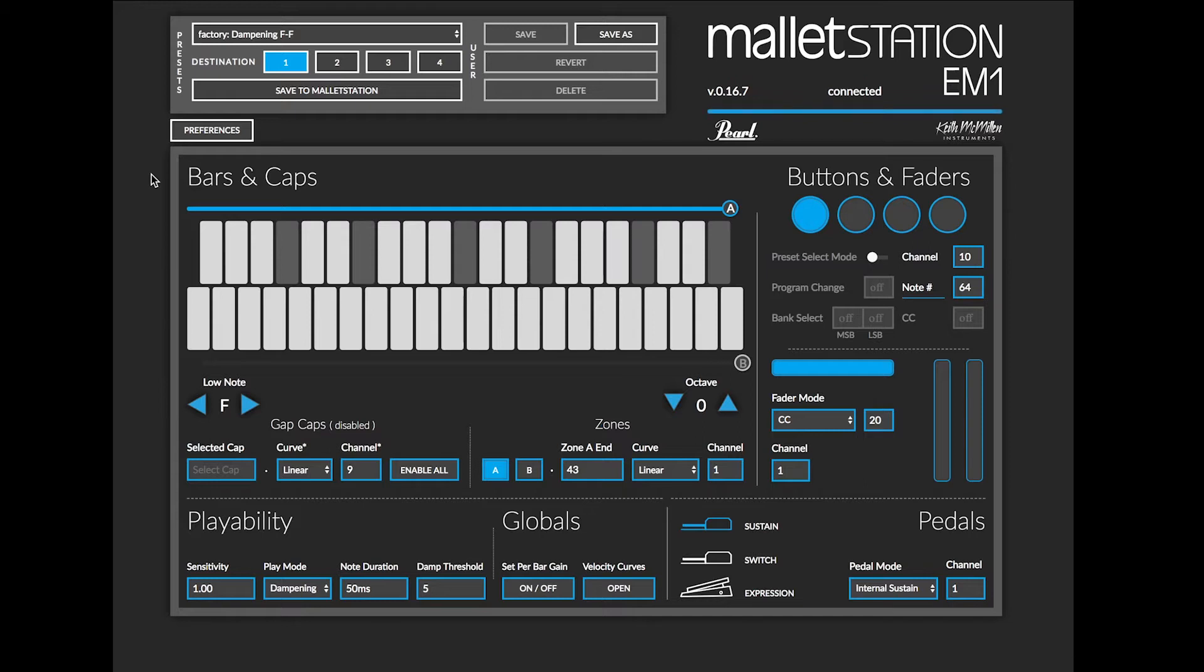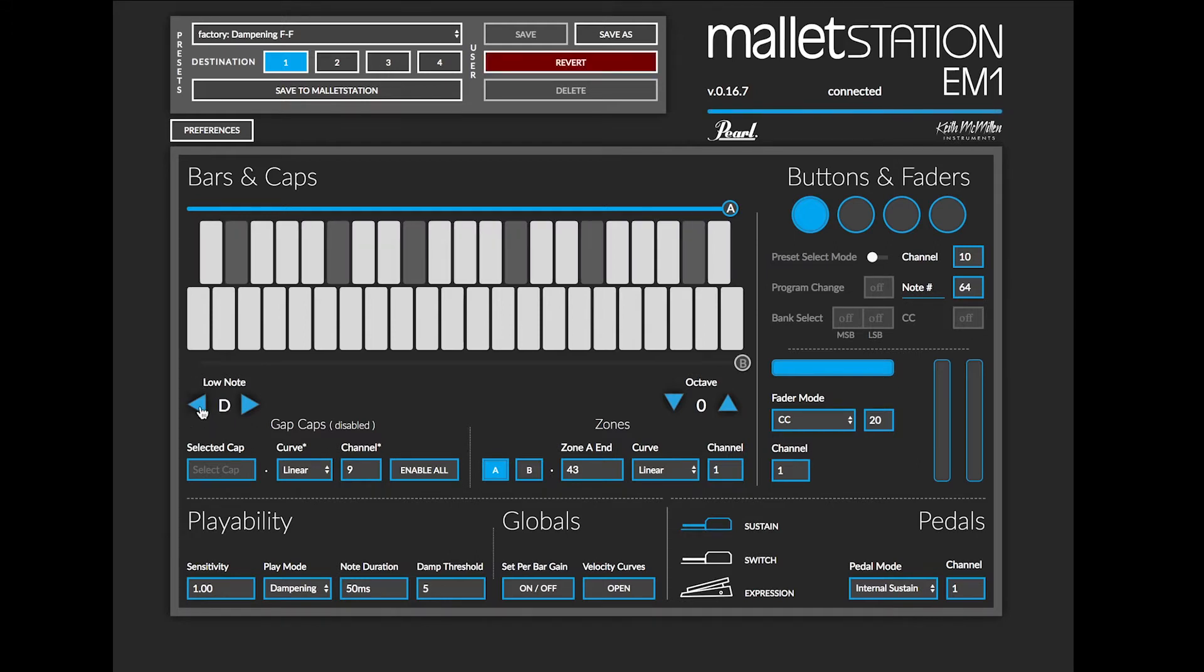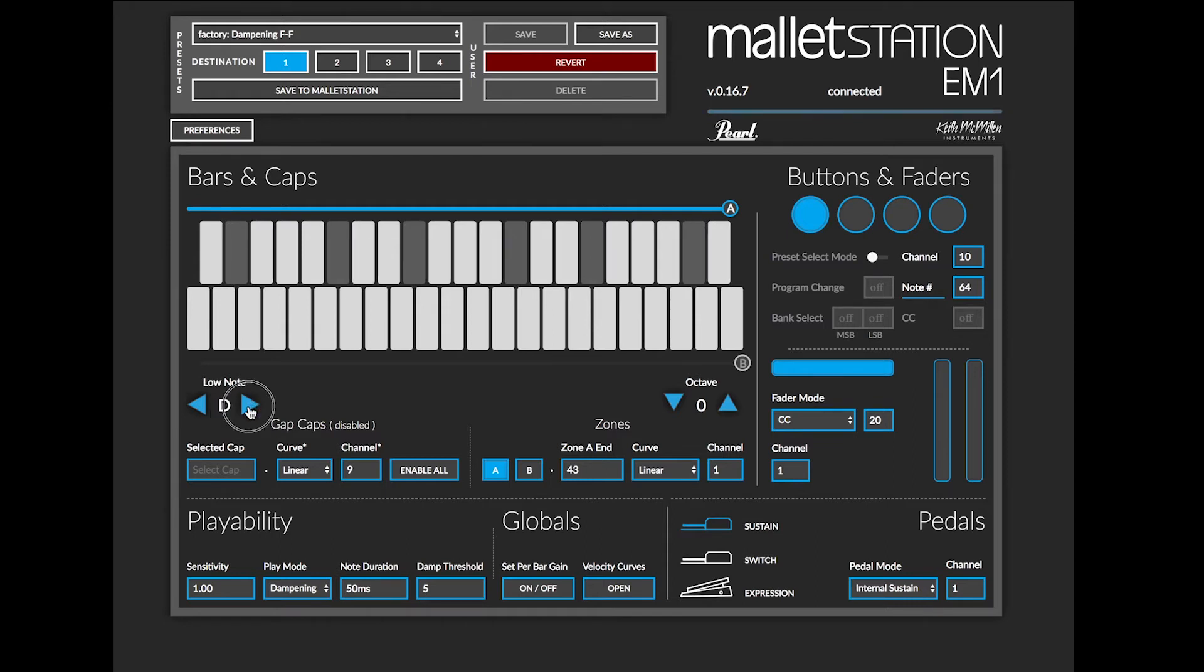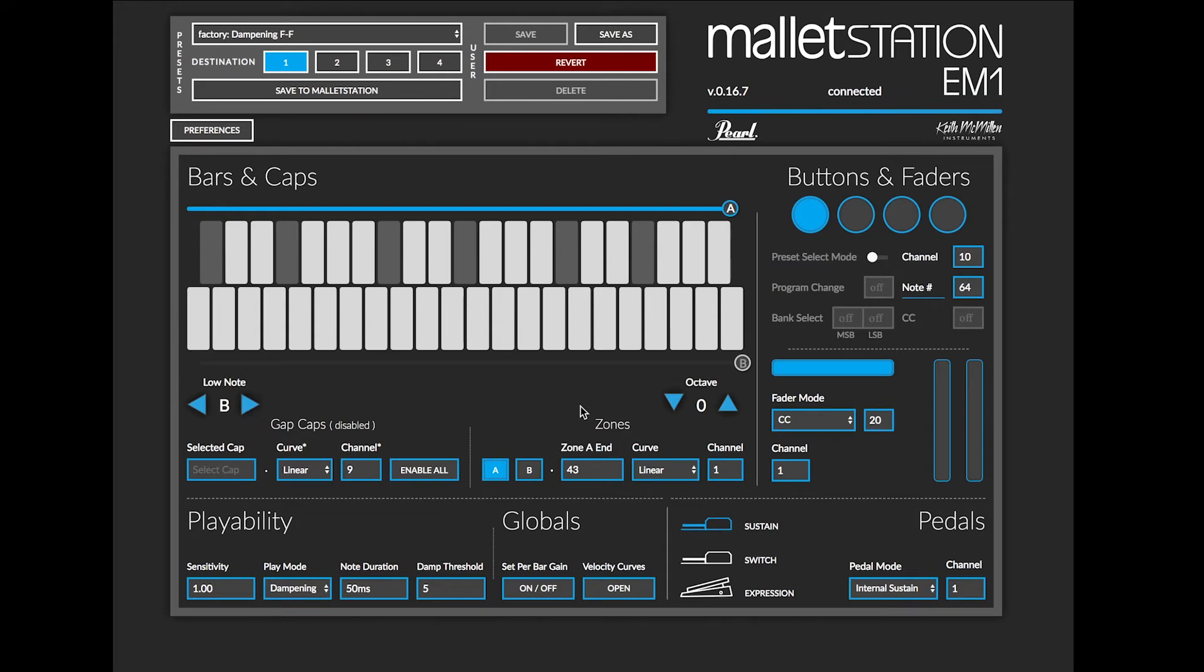If you're trying to adjust the range of your instrument, the first thing you will do is go to the Low Notes section here in the Bars and Caps section. I can then click to any lower note and save that as part of a preset. I can change it to any diatonic note from C to B.